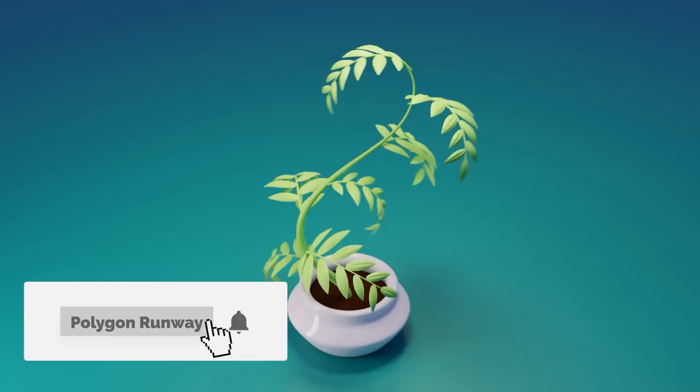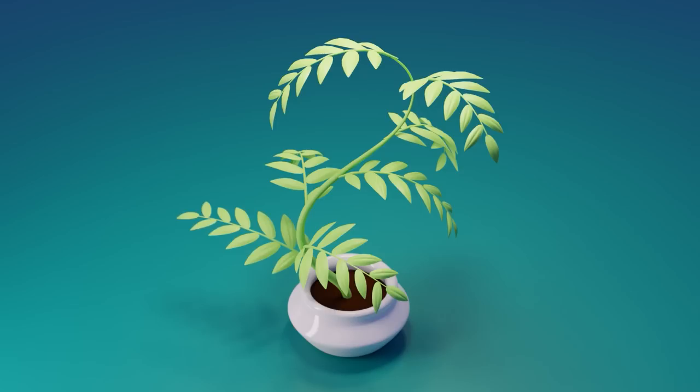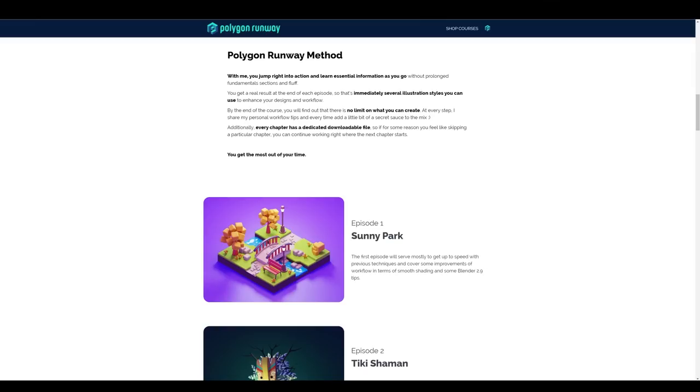Hey everyone, welcome to my new tutorial. Today I want to make this simple plant growth animation — it's a nice combination of various different modifiers. If you enjoy this tutorial please leave a like, it will really help my channel. If you're new to the channel and you'd like to see content like this in the future, please hit that subscribe and bell button to get notified when I release something new.